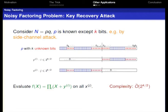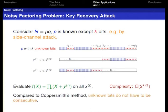We then create a polynomial and evaluate it, giving complexity 2^(K/2), which is the square root of the naive enumeration. Compared to Coppersmith's method, our approach does not require the unknown bits to be consecutive — in Coppersmith's method, the unknown bits must be clustered together.